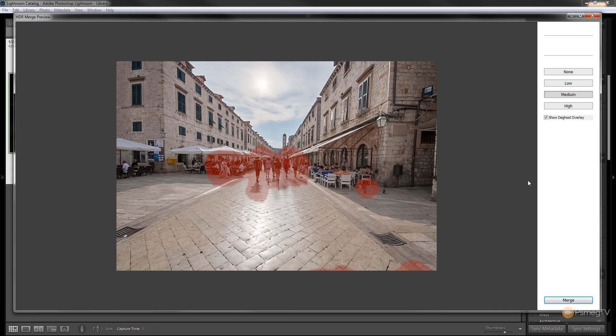So that's all there really is to the photo merge in Lightroom. So what we can do now is we can apply this and then we can start editing this image to correct for any areas that we don't like. So we'll hit merge.